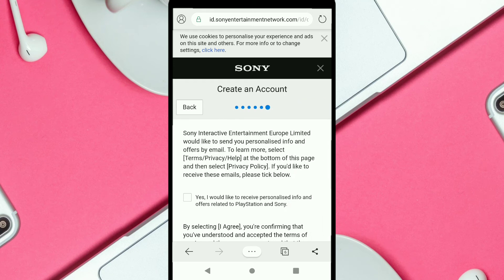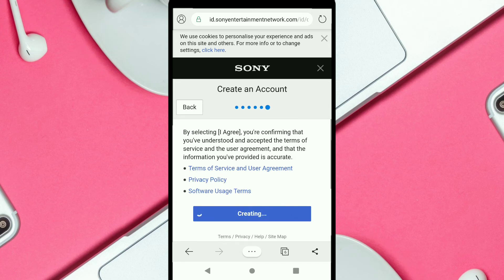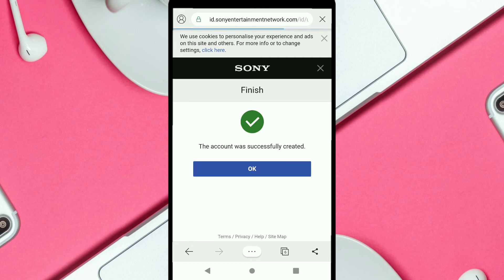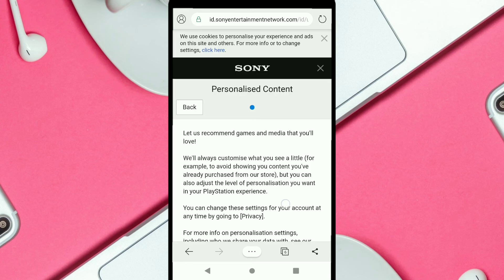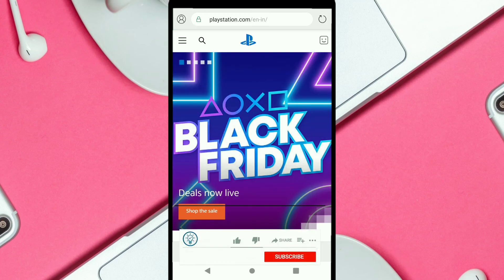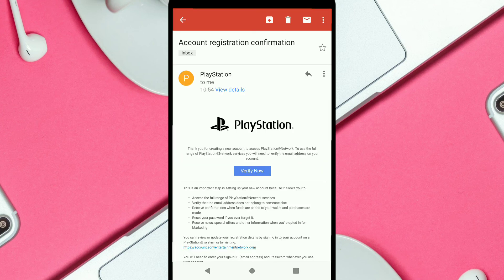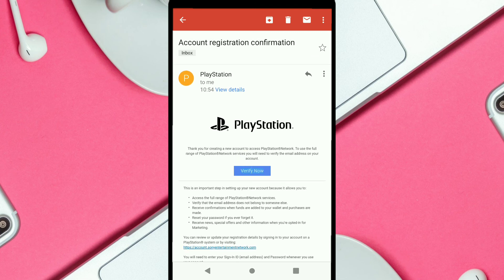Click on the checkbox, then click Agree and Create Account. Click OK, then Next, scroll down and click Confirm. PlayStation will send a verification link to your email address. Check your email, find the verification link from PlayStation, and click Verify Now.